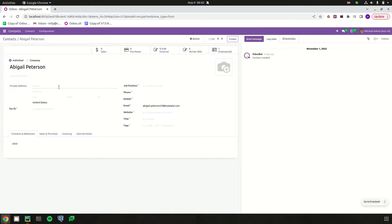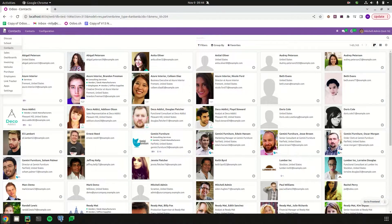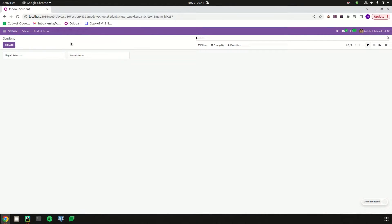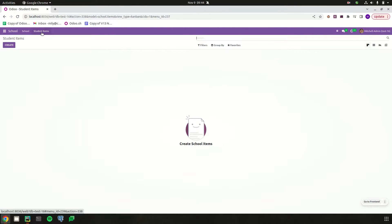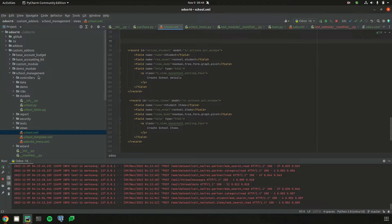Each field, smart button, and button is arranged right here. Likewise, let's create a form view for a particular model. Let's go to our school management module. I have a new menu called student items, so let's try to define a form view for these student items.